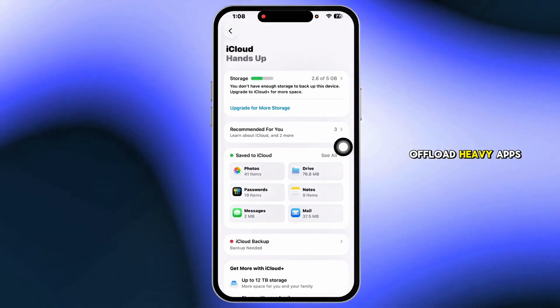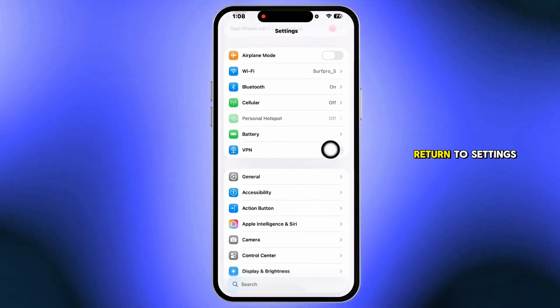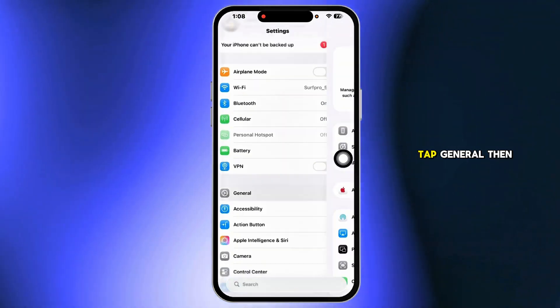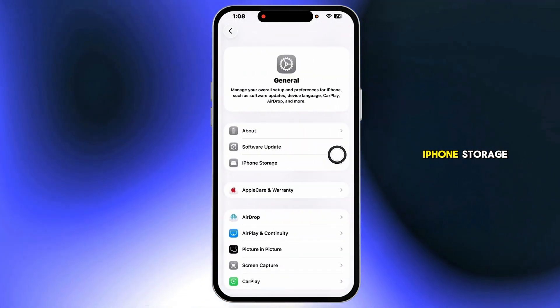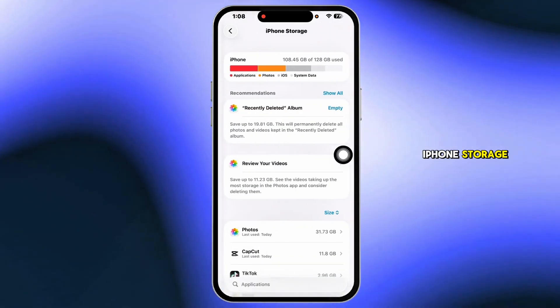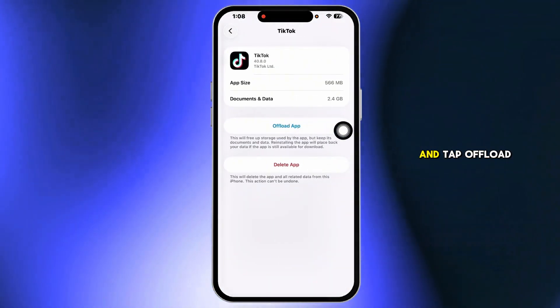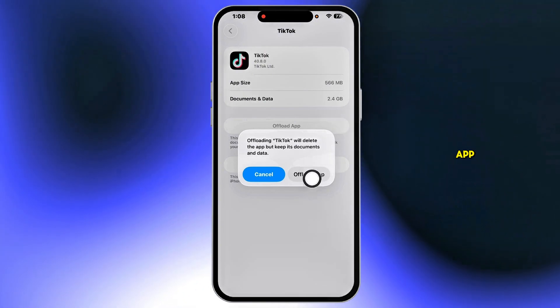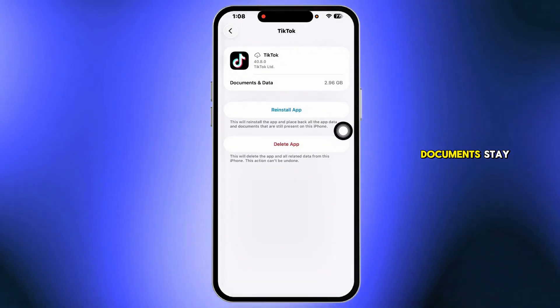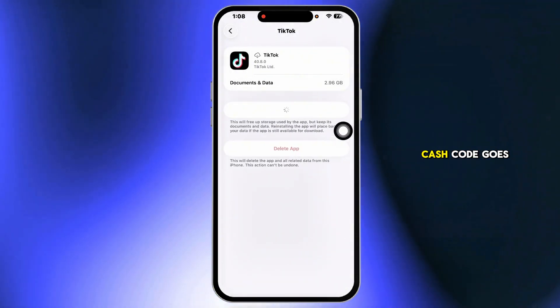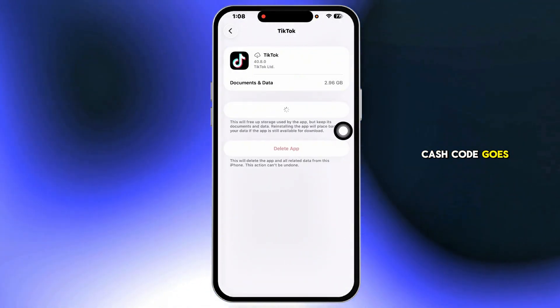Offload Heavy Apps. Return to Settings, tap General, then iPhone Storage. Open large apps you rarely use and tap Offload App. Reinstall them later — documents stay, cached code goes.